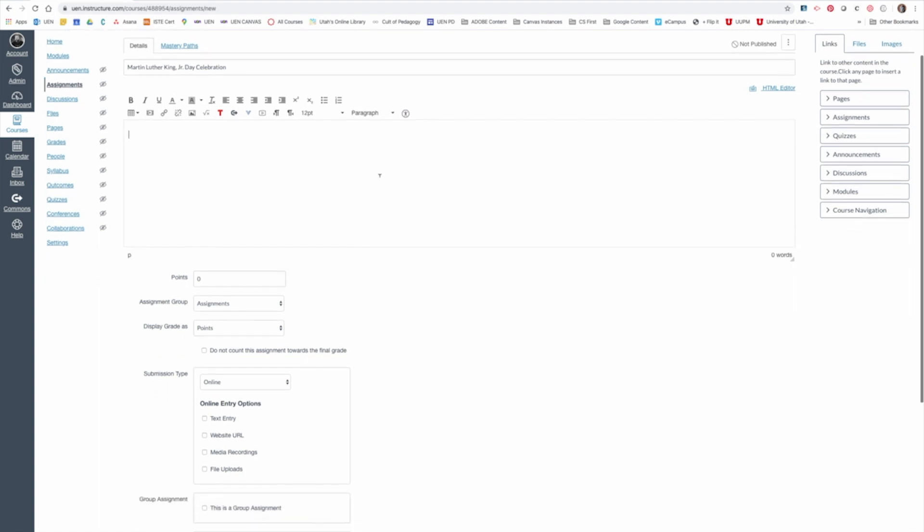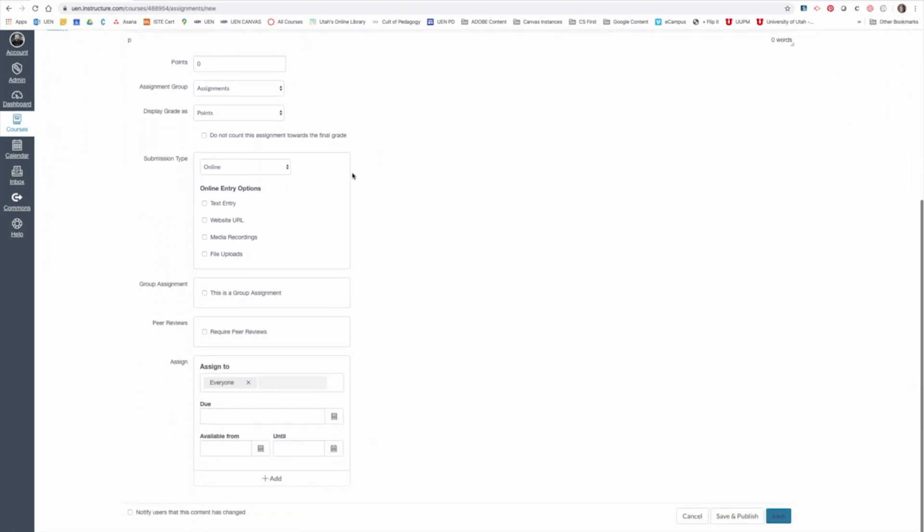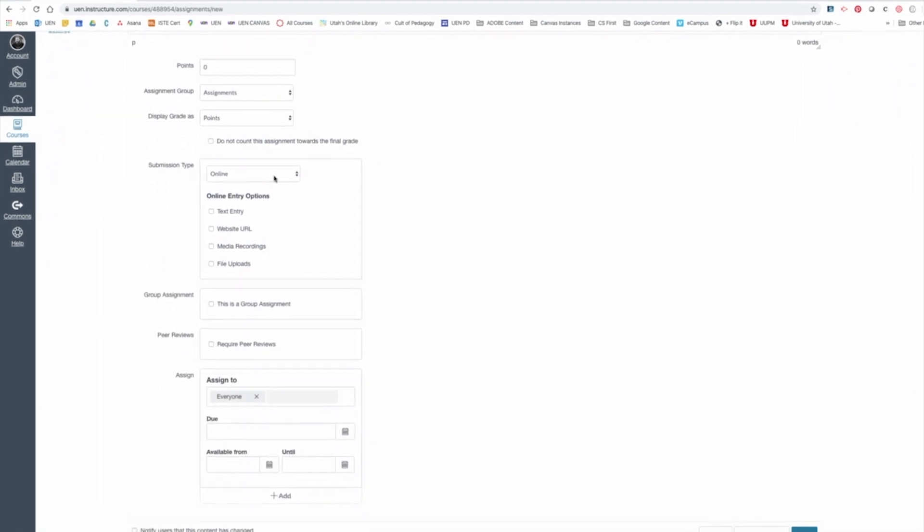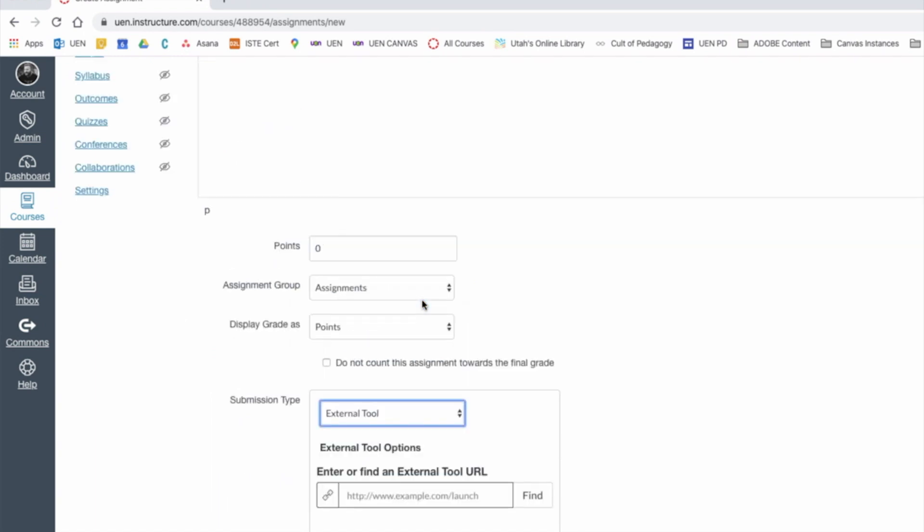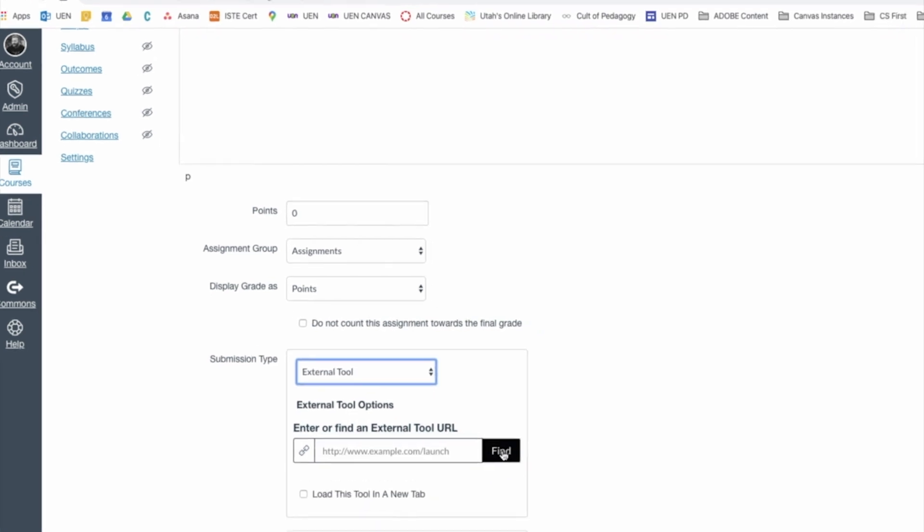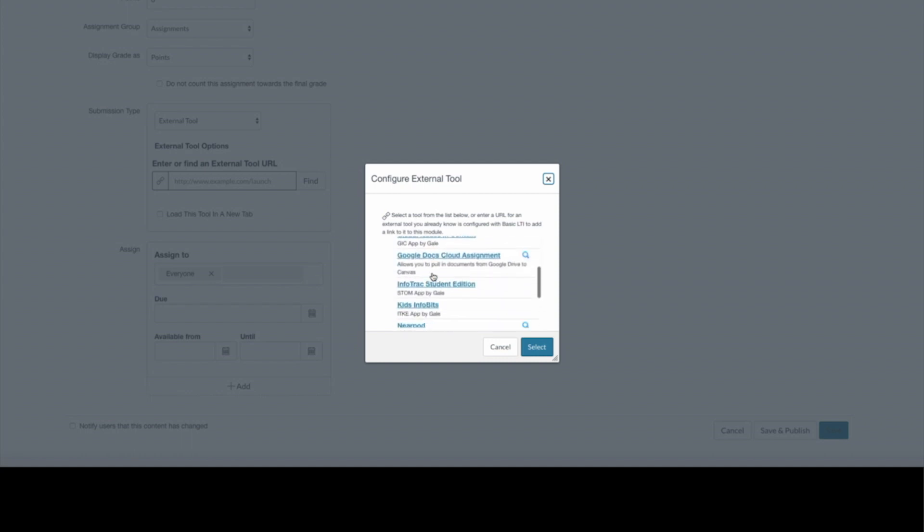I'm going to scroll down to where it says Submission Type and change this to External Tool. Now, hopefully your school district has already added the Nearpod External Tool to your Canvas account. So when you click Find, it'll appear alphabetically right here. There's mine, Nearpod.